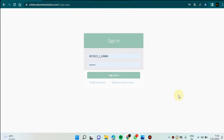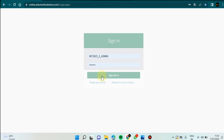Good morning friends. Today I will show you how to take a printout of your admit card or icard. This is our login page, and from here I am going to login.